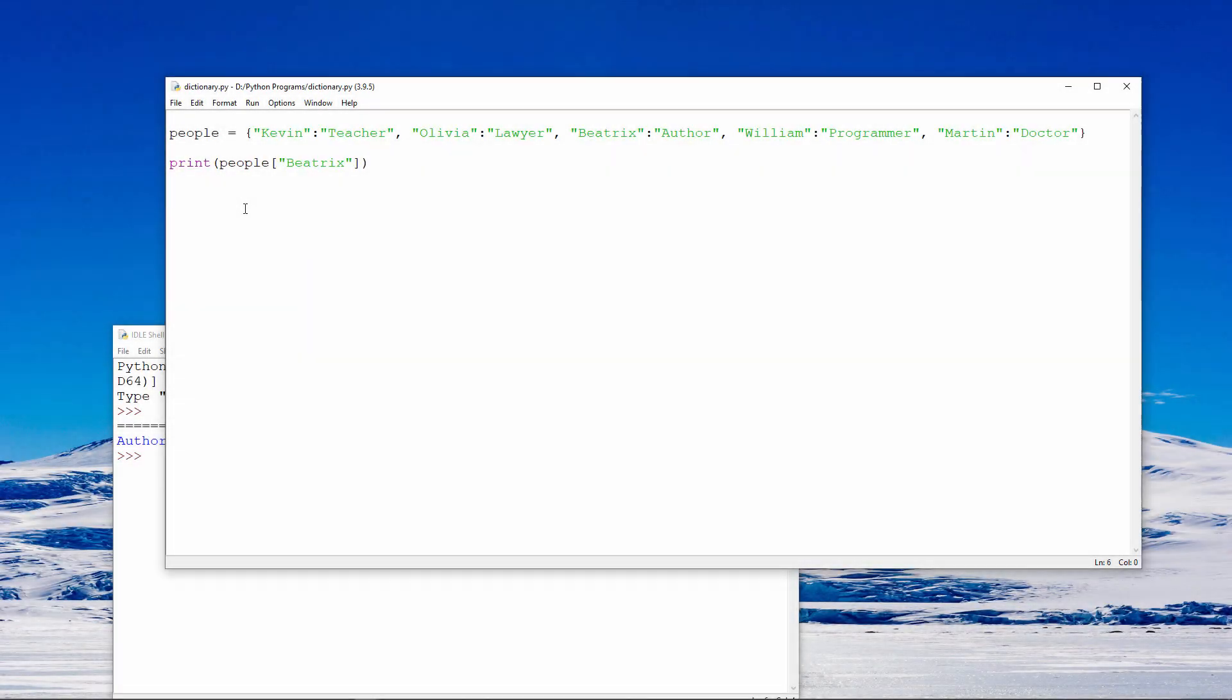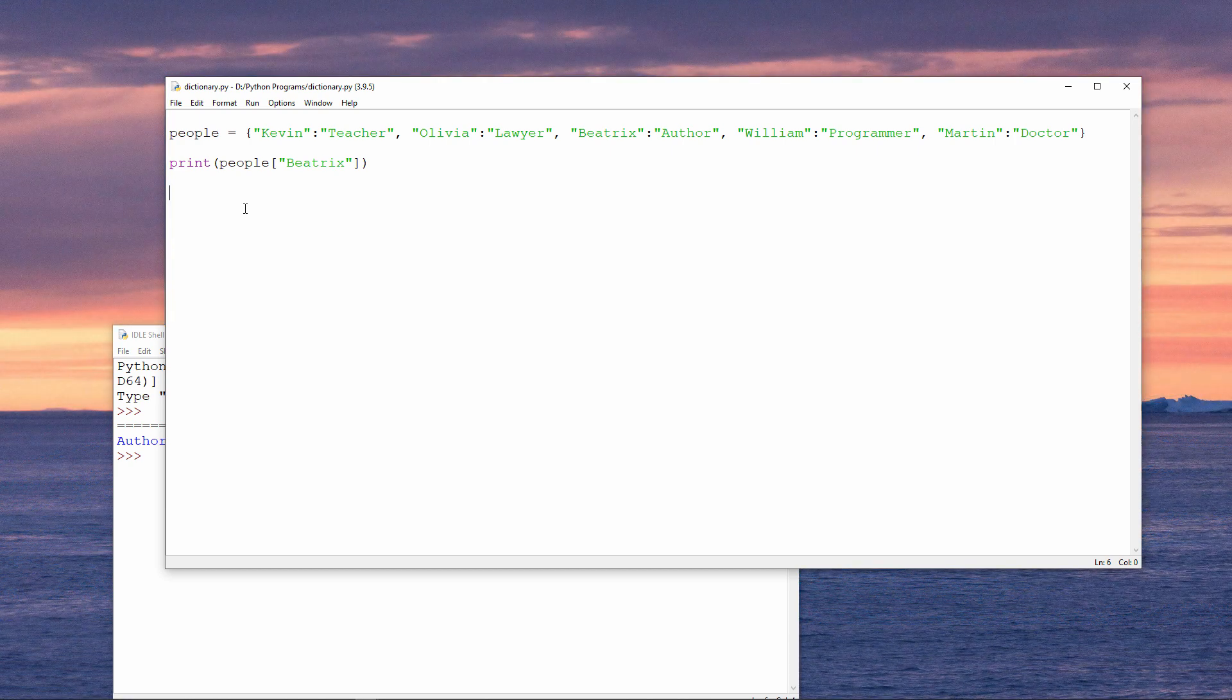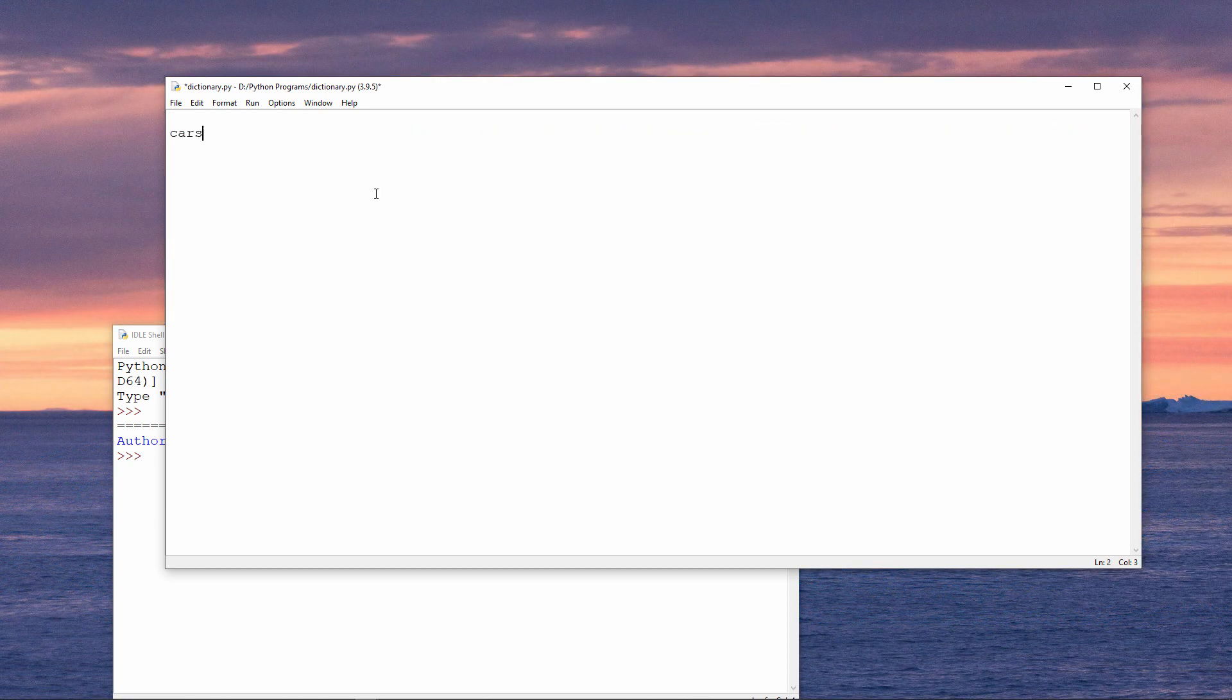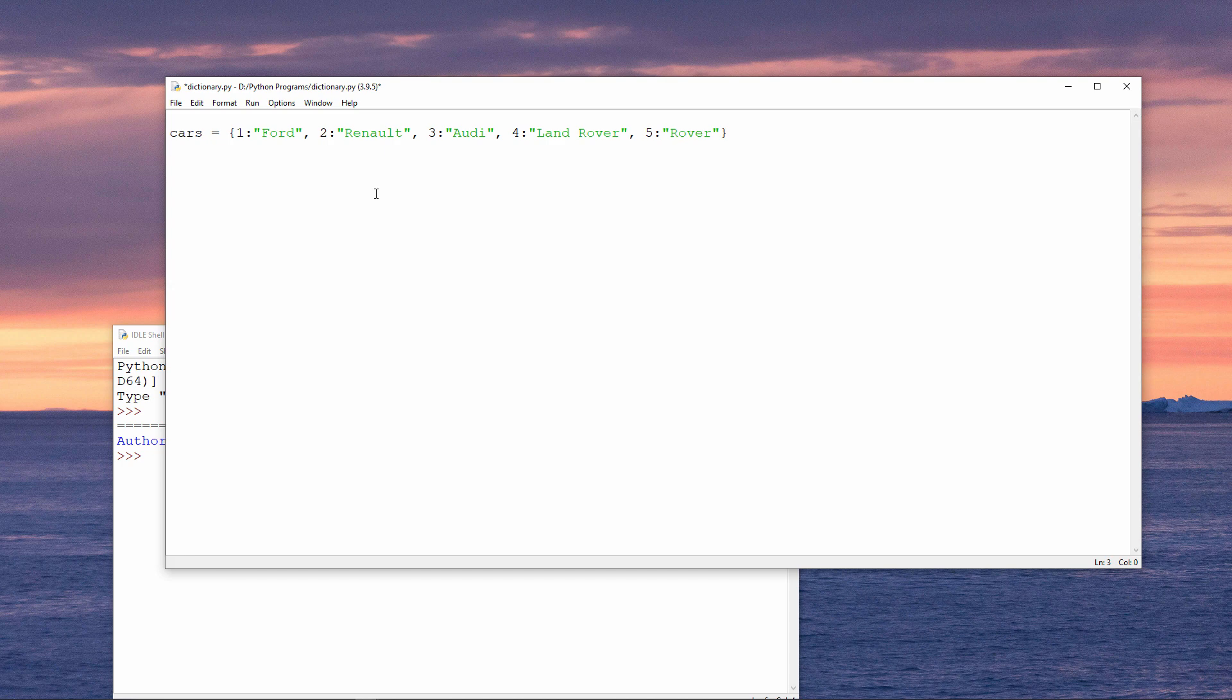I'm going to create a new dictionary containing makes of cars. This time I'm using numeric keys. These are integers. Nevertheless, when the dictionary is saved in memory, each of these numeric keys is used to create a hash value, and these data are stored in a hash table.